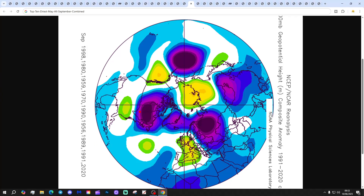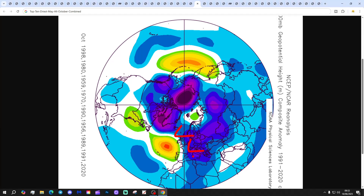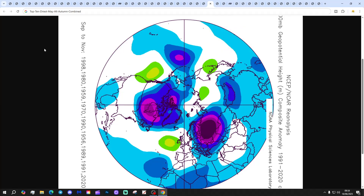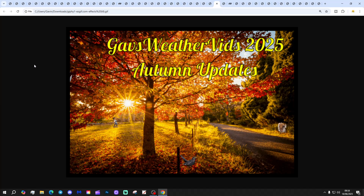Putting all that together: all Septembers combined from the top 10 driest Mays show a completely different picture — much more of an anticyclonic signal, drier and warmer for those Septembers. All Octobers combined look more unsettled with lower pressure to the north/east and higher pressure to the west. All Novembers combined could show a colder signal with higher pressure between Scotland and Iceland, pulling winds to an easterly — a drier, colder November signal. All autumns combined tend to see higher pressure centring just to our west.